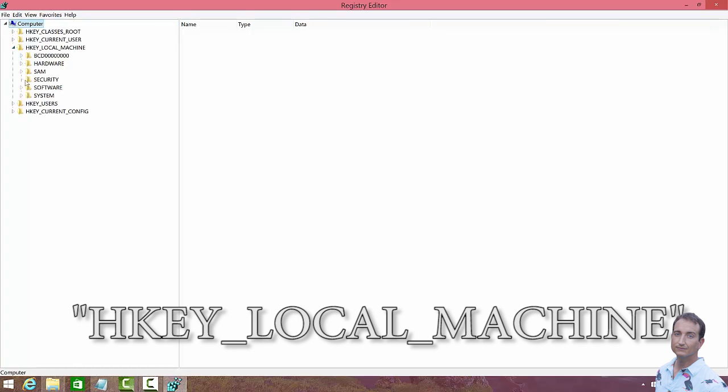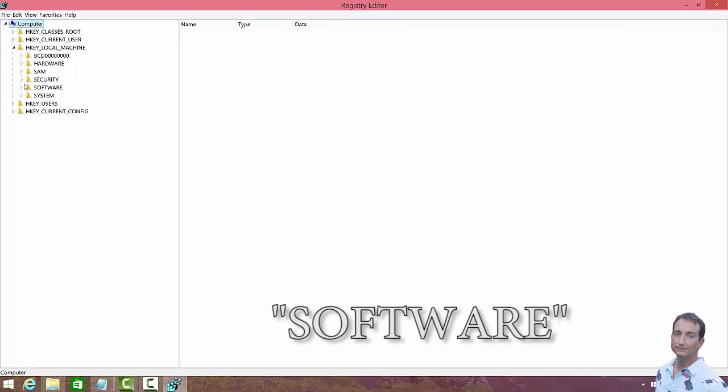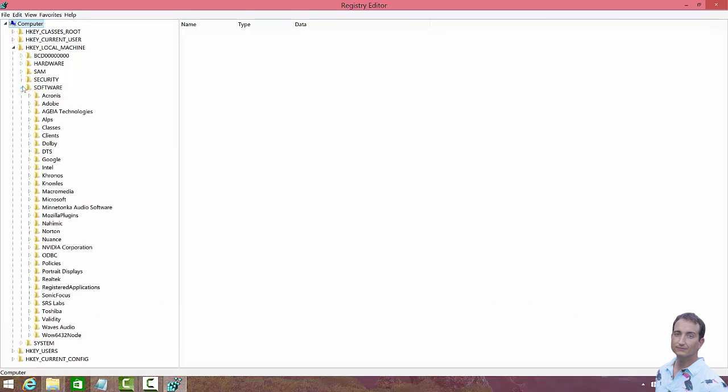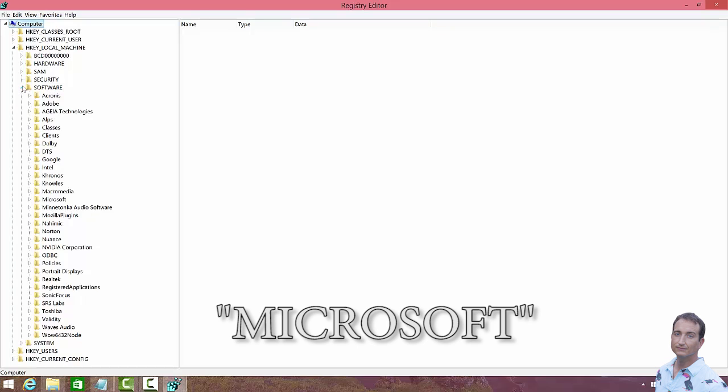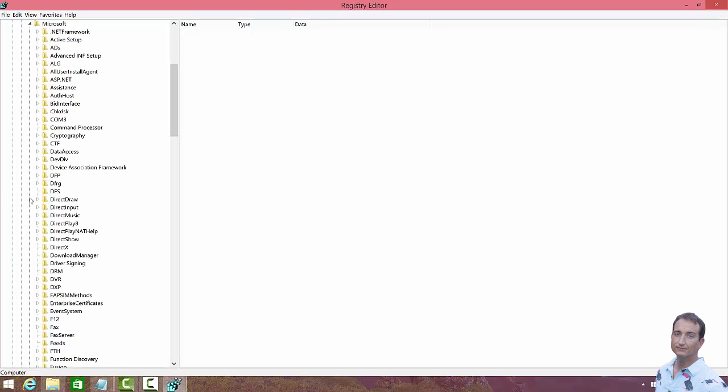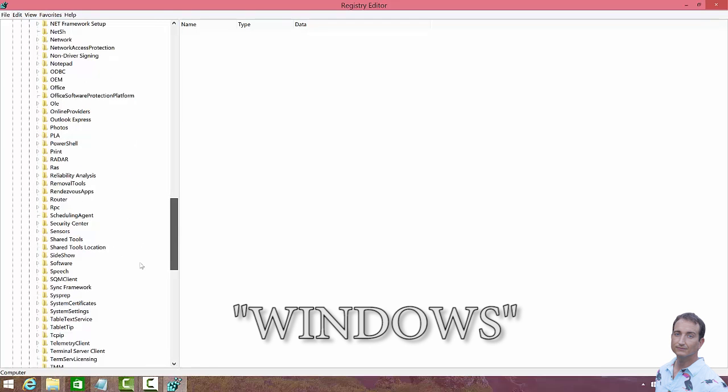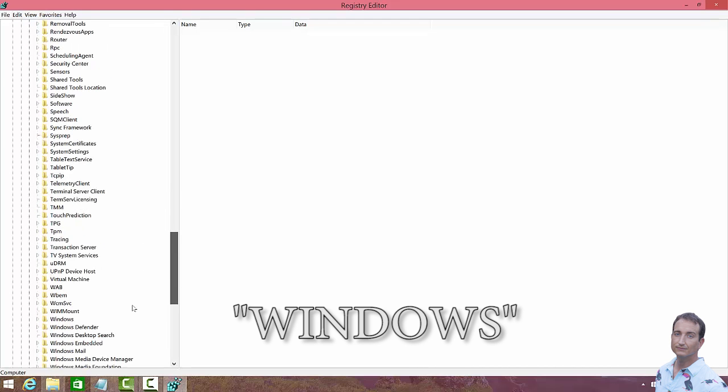And click Machine. We're going to go to Software. And then we are going to go to Microsoft. And then once we're in Microsoft, we want to go to Windows,